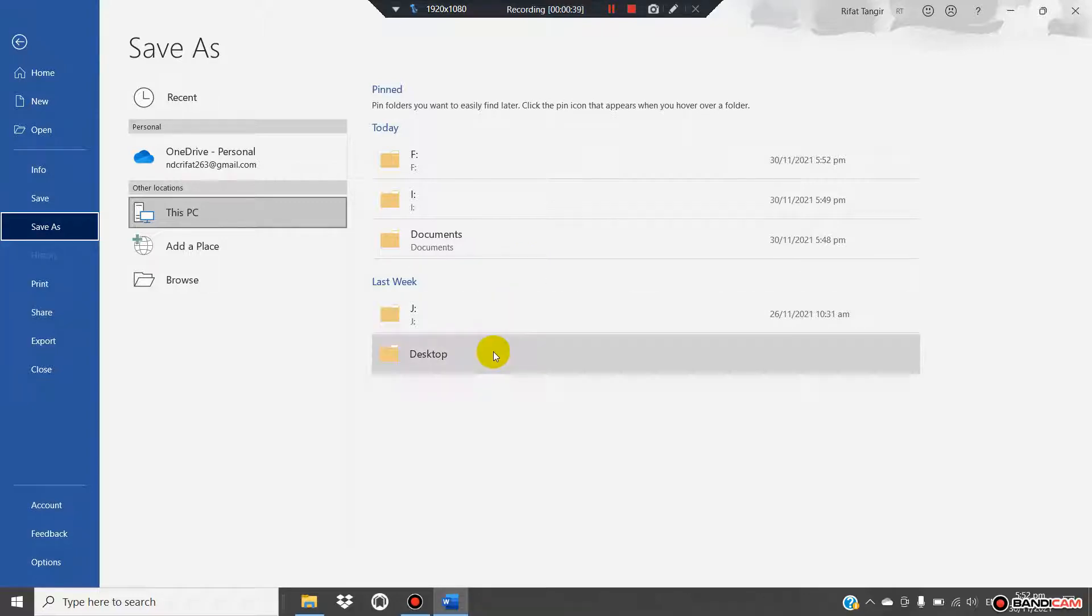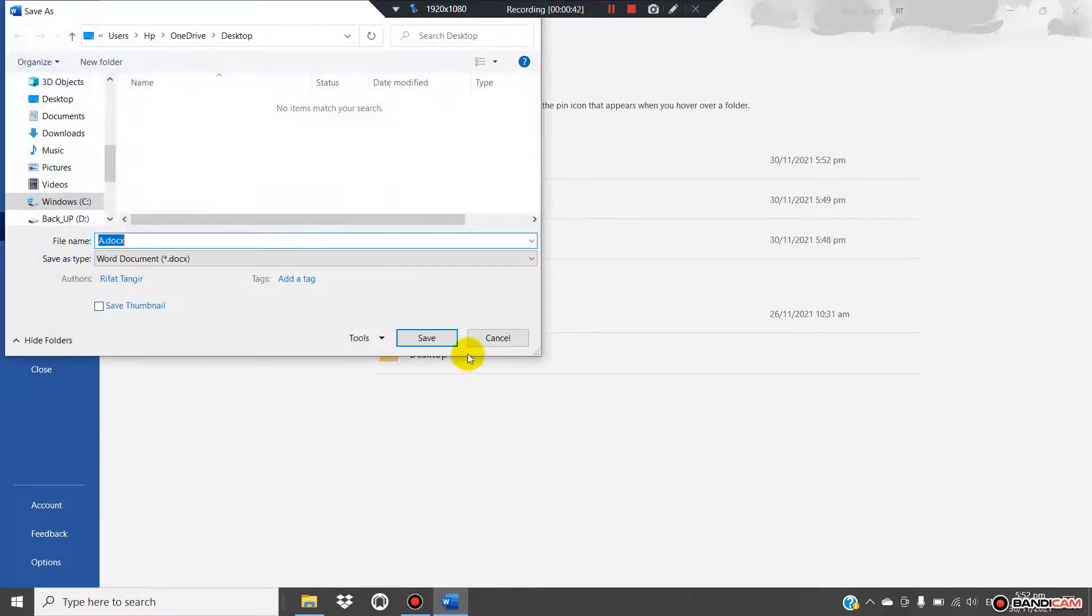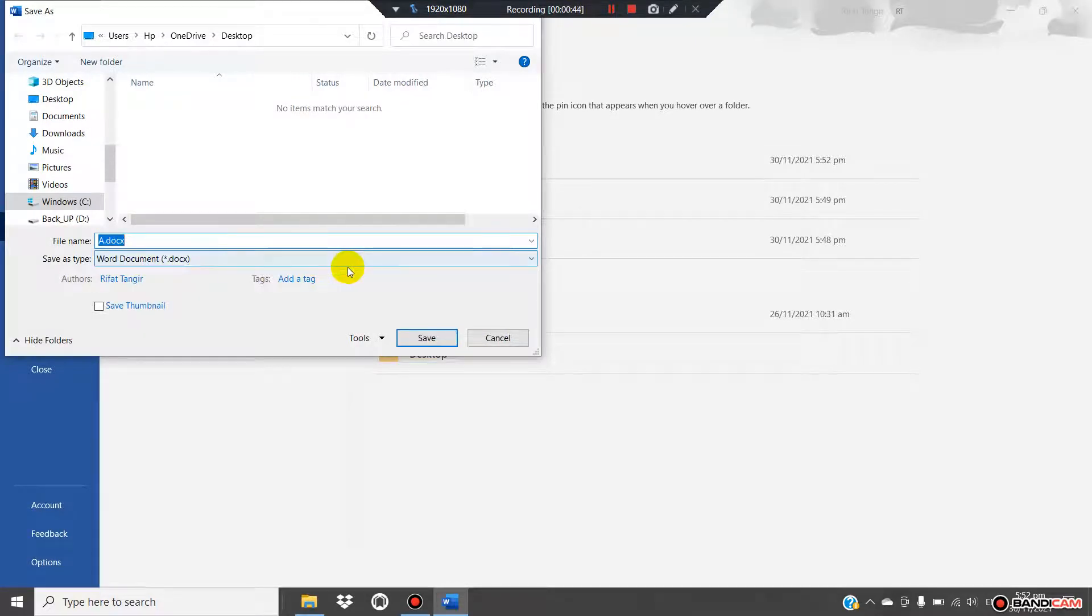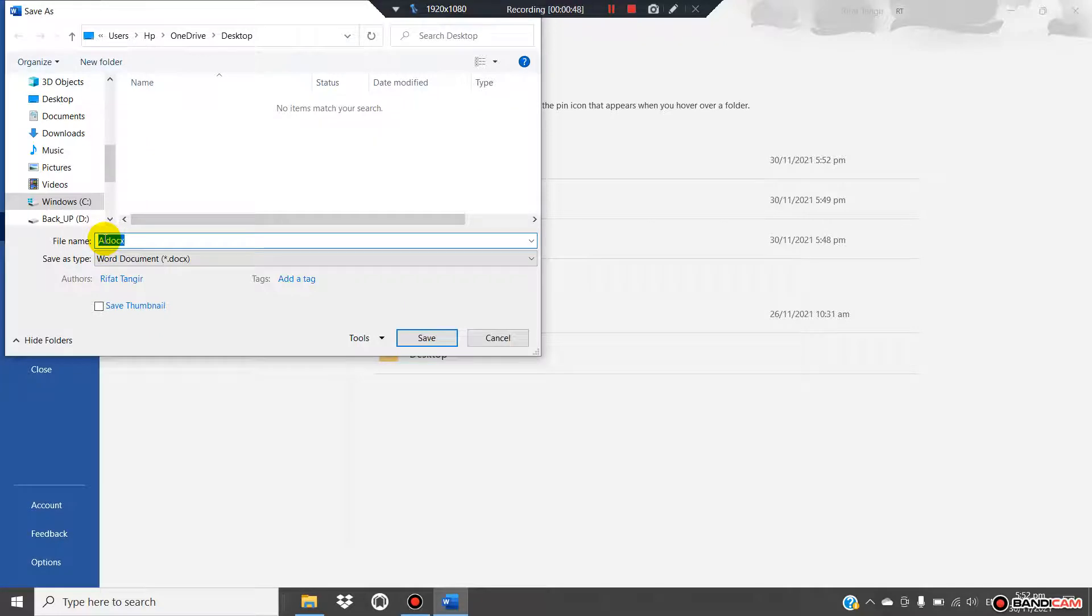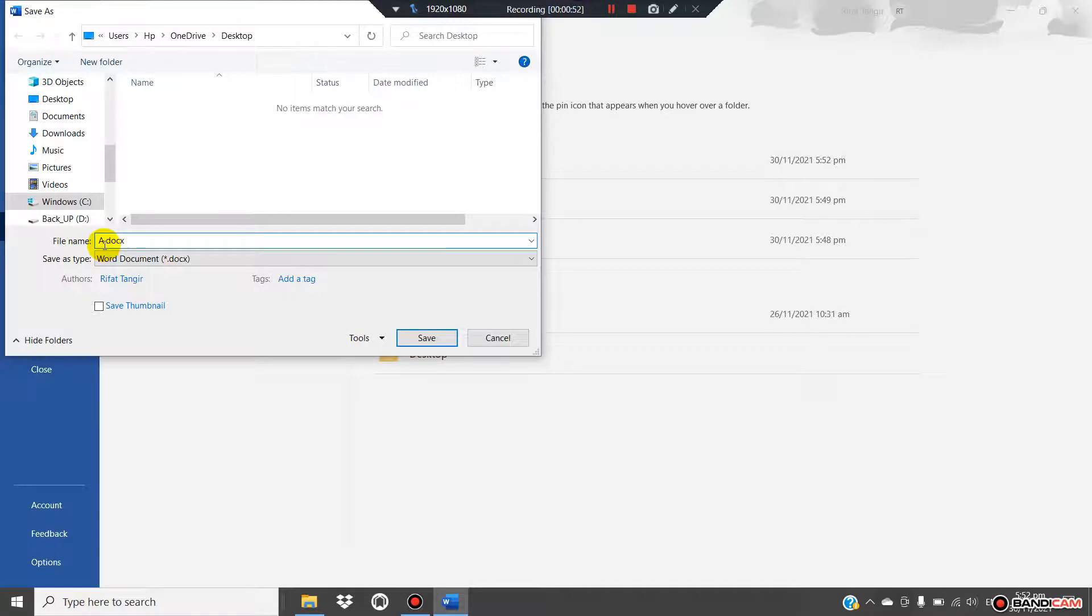Now you can rename the file as you wish.